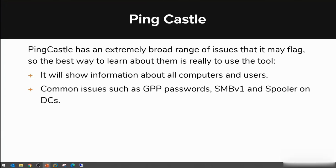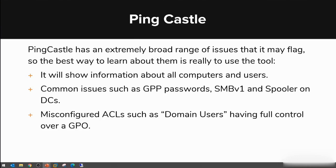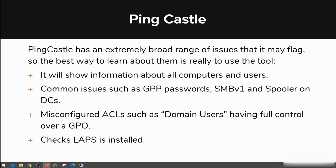You can also look into common issues such as Group Policy Preferences passwords. You can check whether SMB version 1 or the Spooler service is running on domain controllers. It will look into access control list misconfigurations, for example if domain users, authenticated users, or the everyone group have been given any rights towards changing a GPO or changing a file that a GPO is deploying to all workstations.